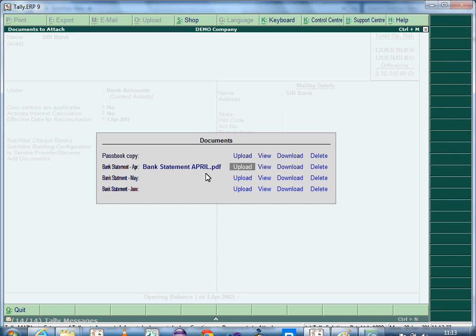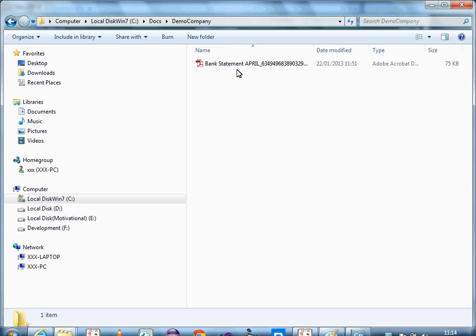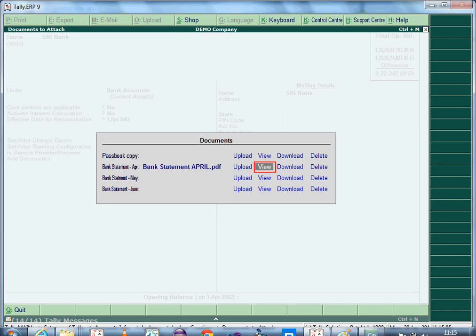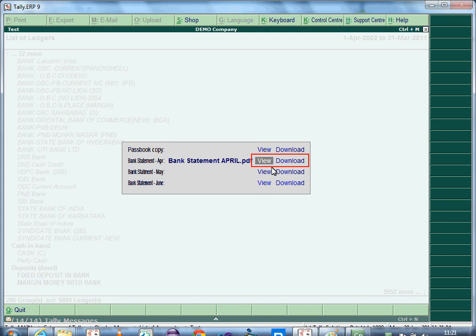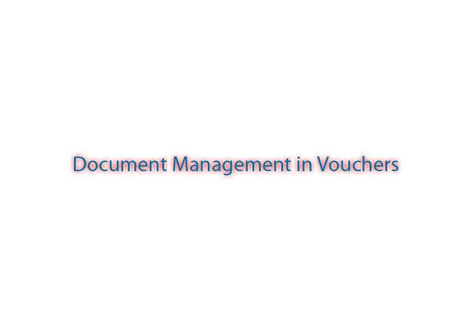On selection of a document for upload, documents will be uploaded to the file location path specified in the LDOCS configuration screen. From within Tally ERP9, all uploaded documents can be viewed, downloaded, and deleted from the location folder. Save the ledger alteration after configuration. All documents attached to a ledger master can be viewed from the List of Accounts report, where a new button Documents is provided, allowing you to view and download the uploaded documents.